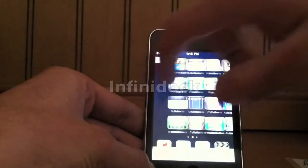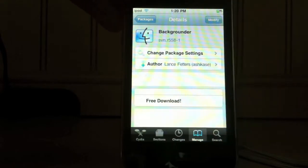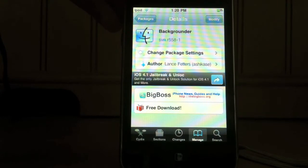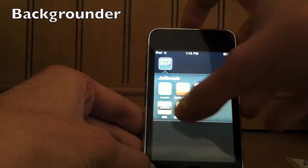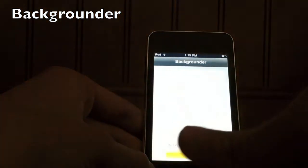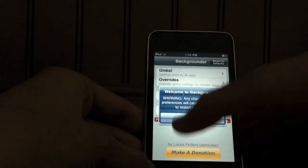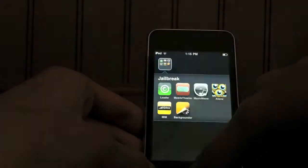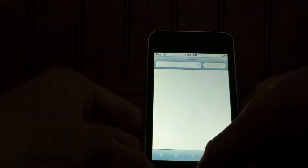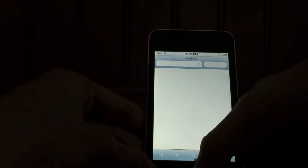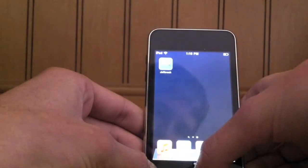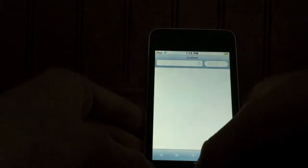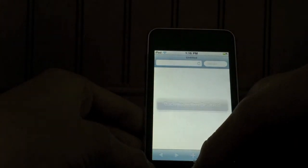My next tweak is called Backgrounder. Backgrounder will allow you to multitask instead of using the Apple version, which is not available for some devices running 4.1 firmware. Just download this and all you have to do is go on to any app that you want to enable multitasking and hold down the home button. When it says Backgrounder enabled, you know it's working. Go back onto it and then hold it down again and disables it. This is great for apps like Skype.